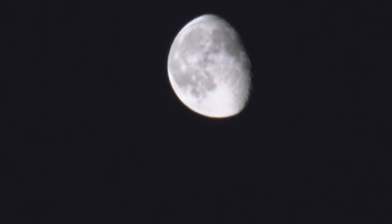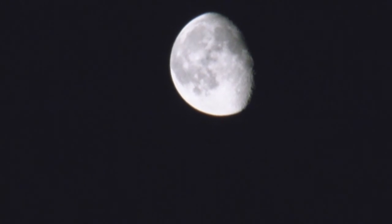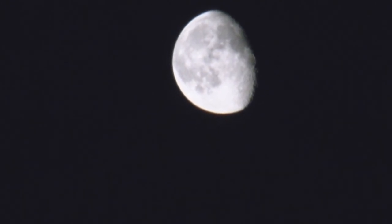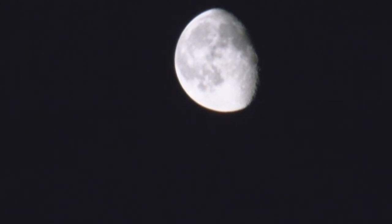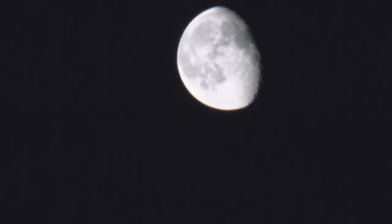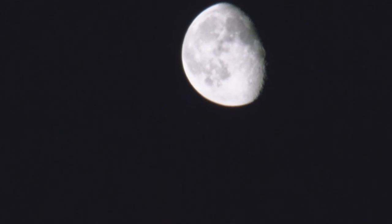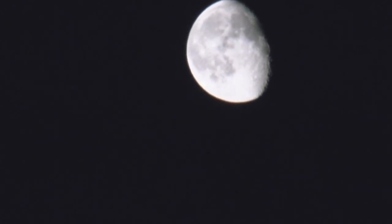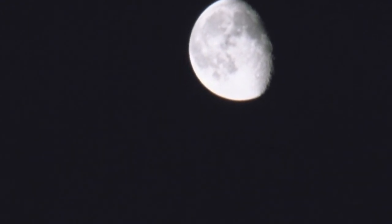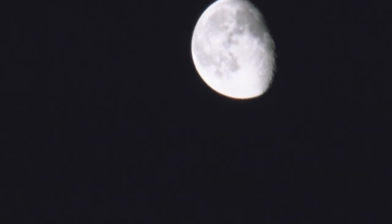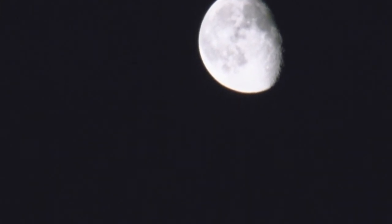7. The moon takes about 27 days, 7 hours, 43 minutes, 11.6 seconds to go all the way around the Earth and return to its starting position.